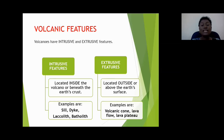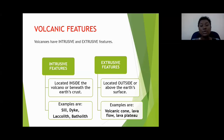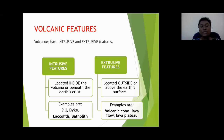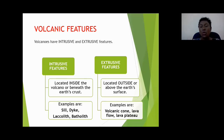Extrusive volcanic features, on the other hand, are located outside of the Earth's crust. Extrusive meaning exit — these are features formed when magma exits the volcano. These will include the volcanic cone, the volcano itself, lava flow, or lava plateaus.